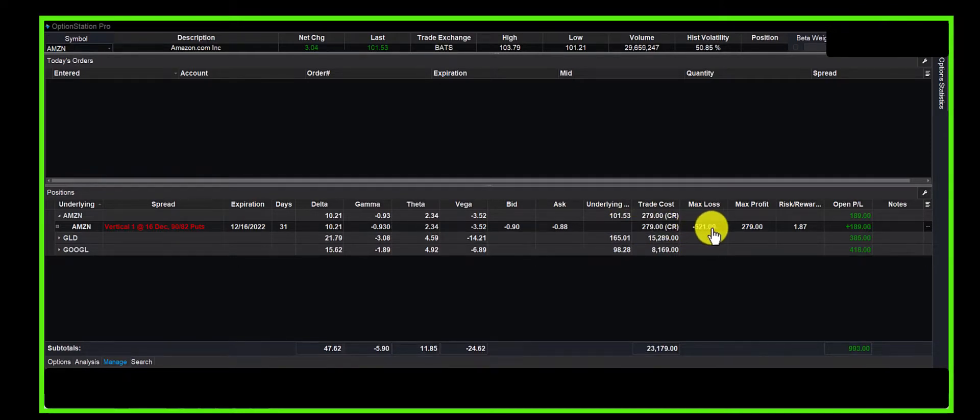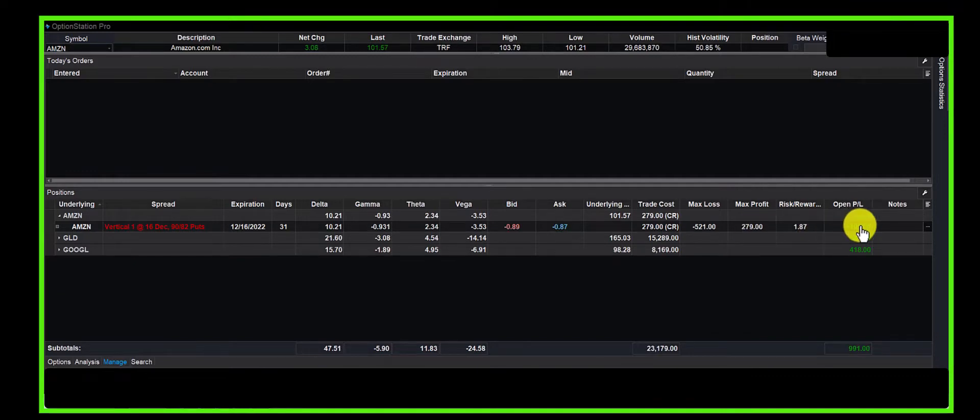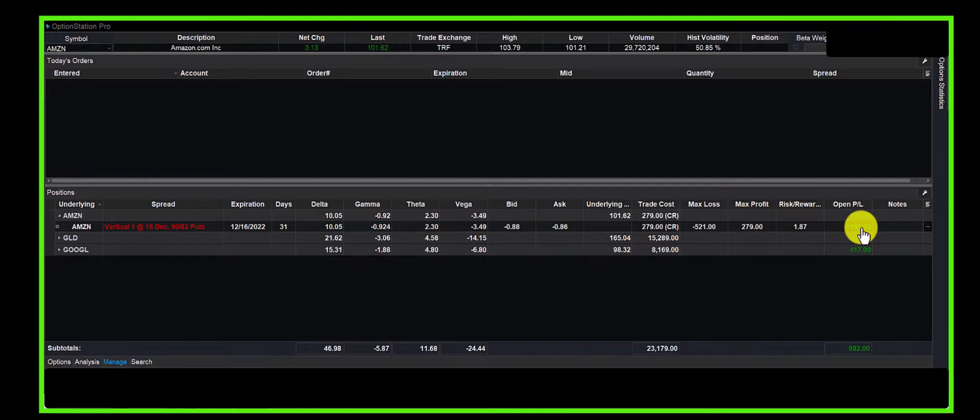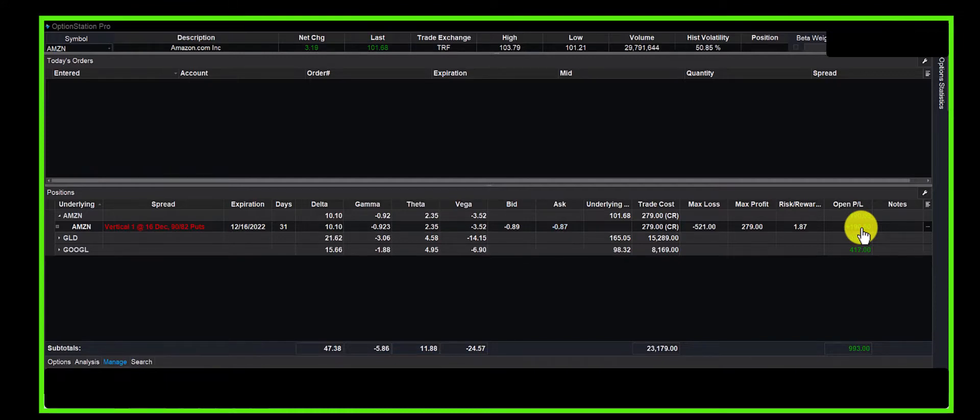Our maximum risk was $521. Our maximum profit is $279. We're up nearly $200, so the most we can lose is $521 and the most we can make is $279.